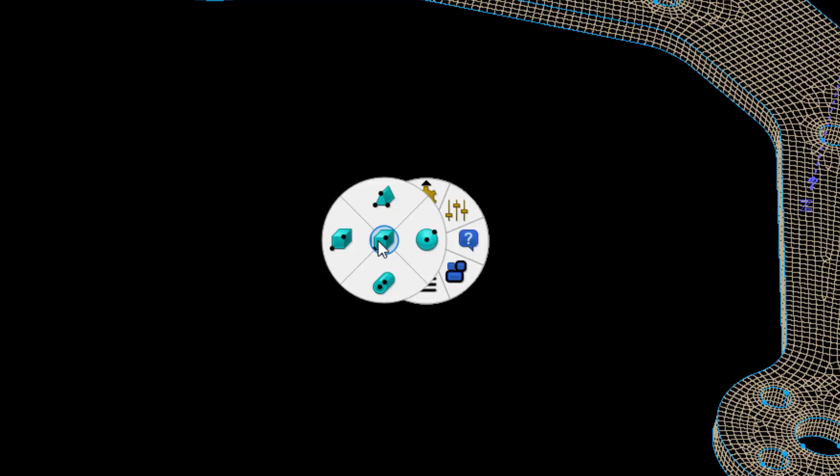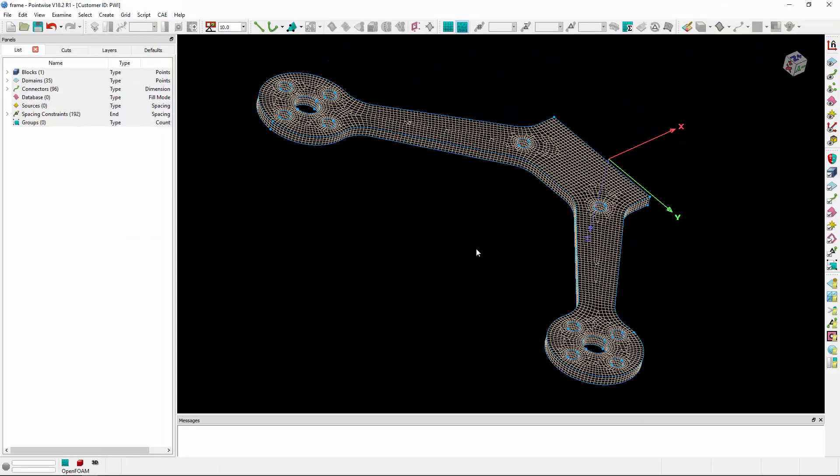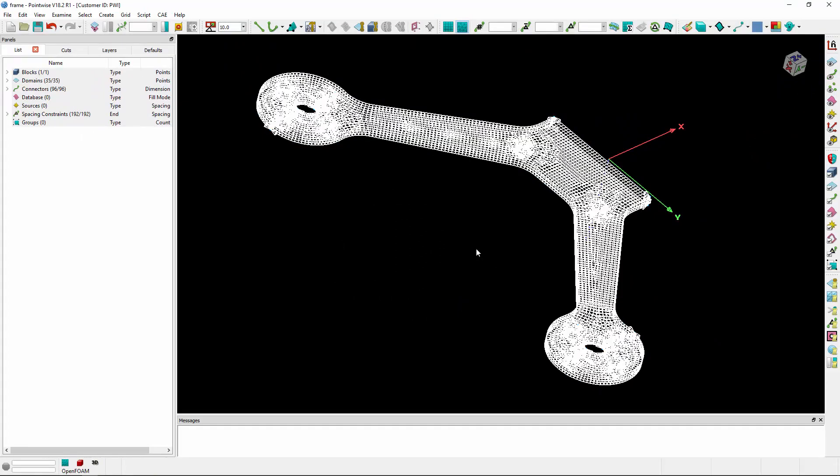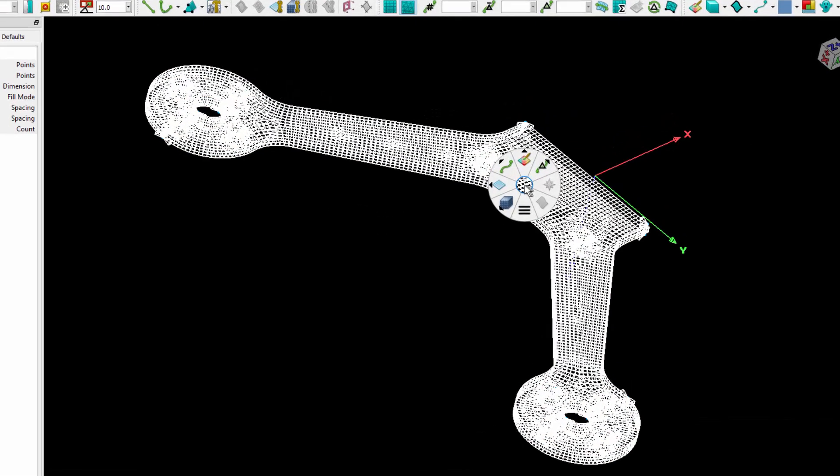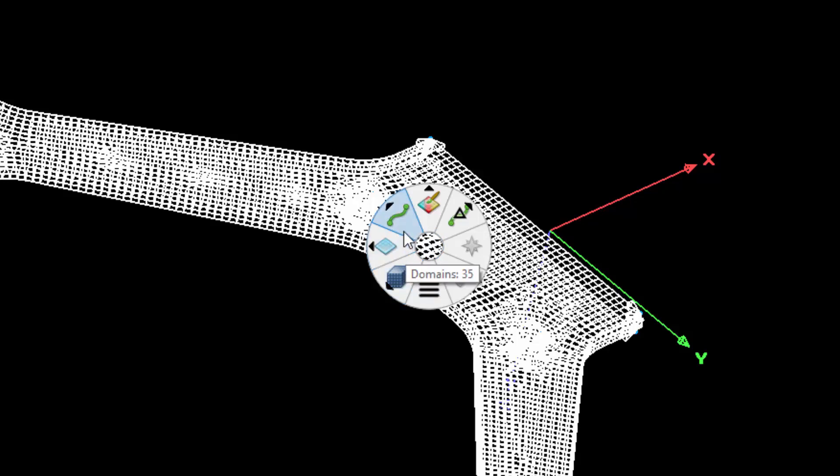I can create shapes if I want, but the real power comes when you select entities. Let's select everything in the scene and right-click. The first wheel provides an opportunity to filter the selection. I've selected all kinds of entities, so I can apply actions to the selected blocks, domains, connectors, or spacing constraints.